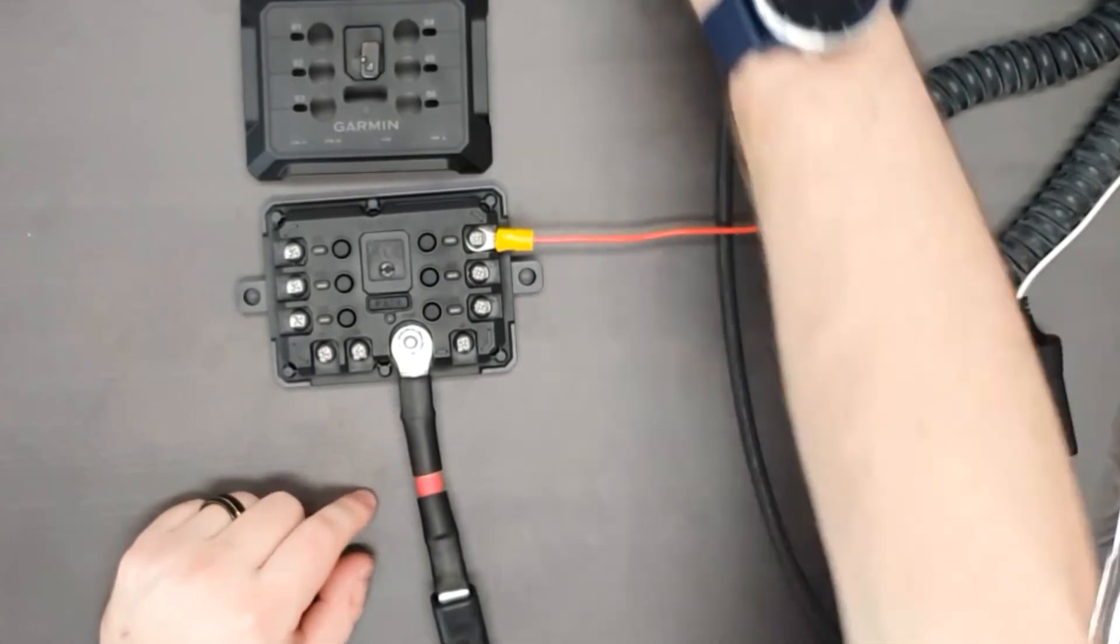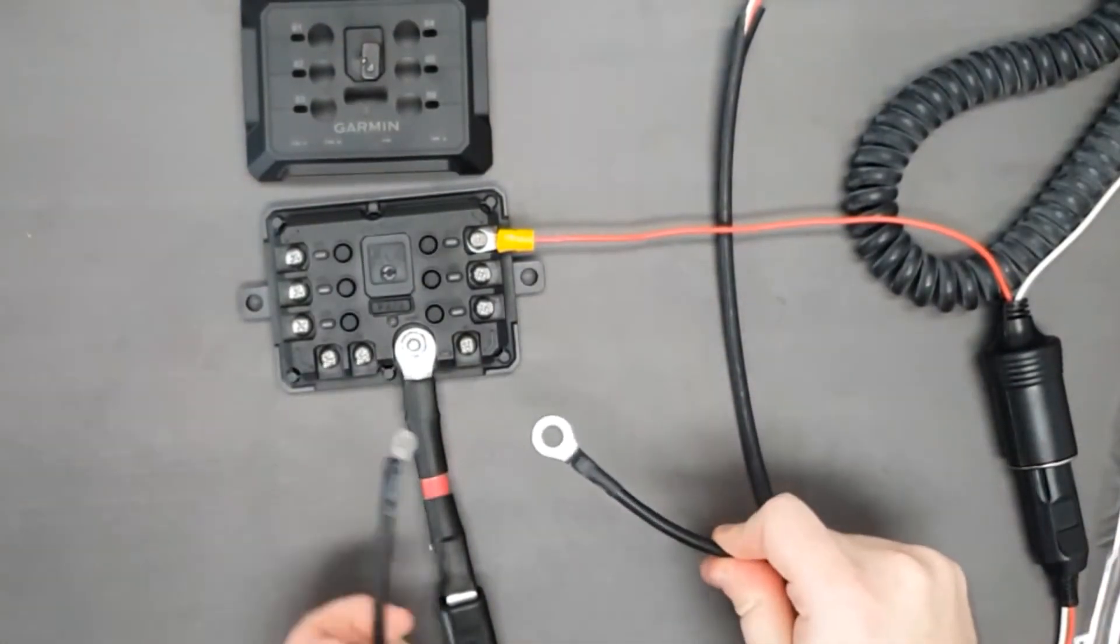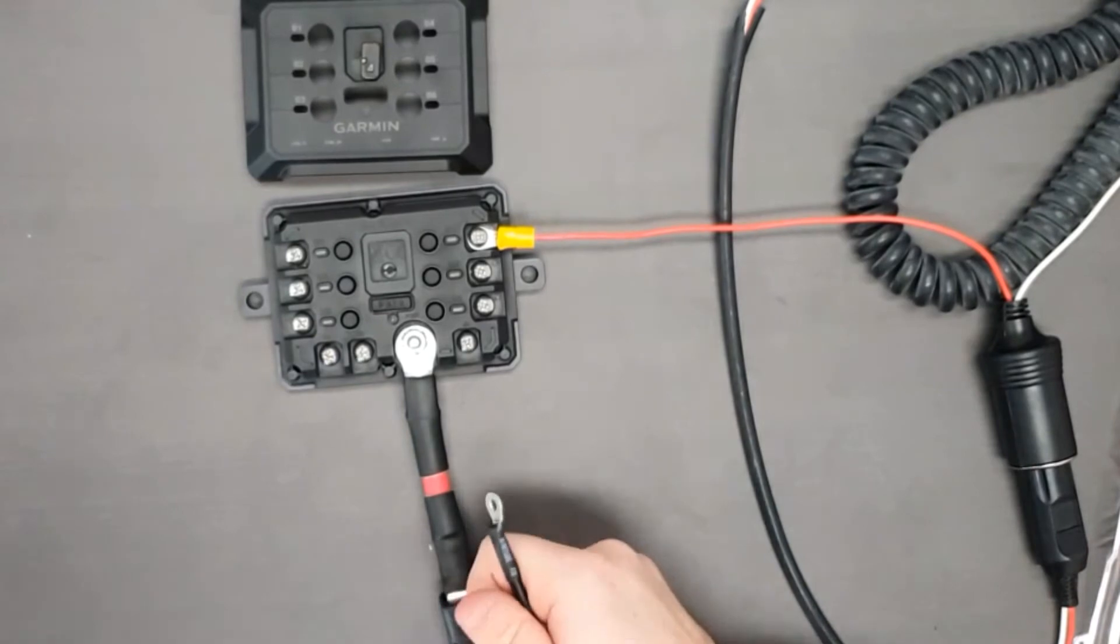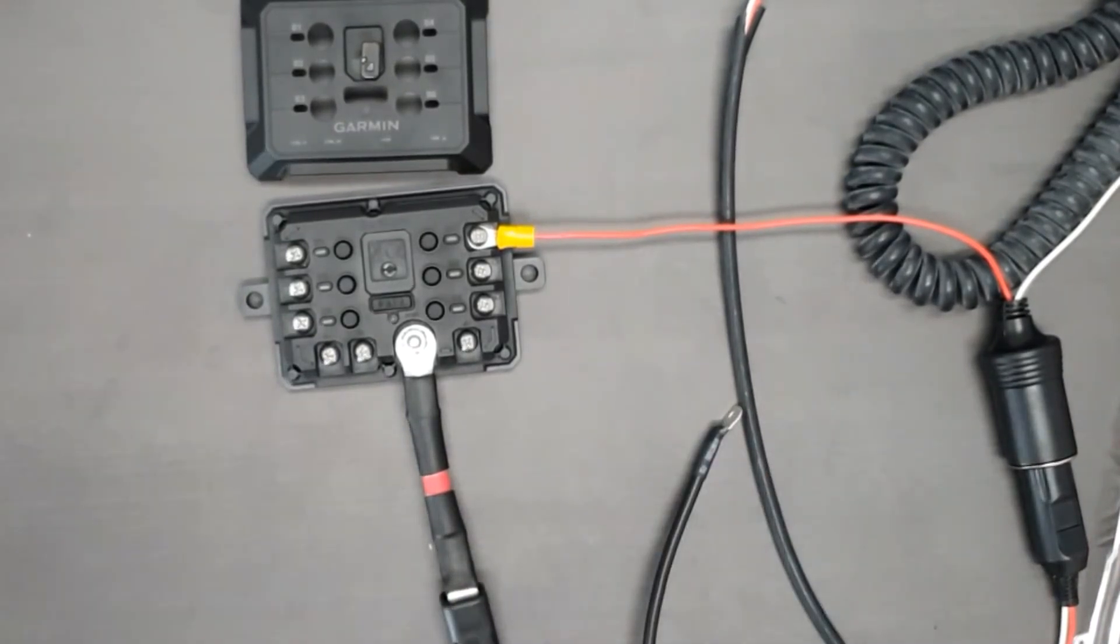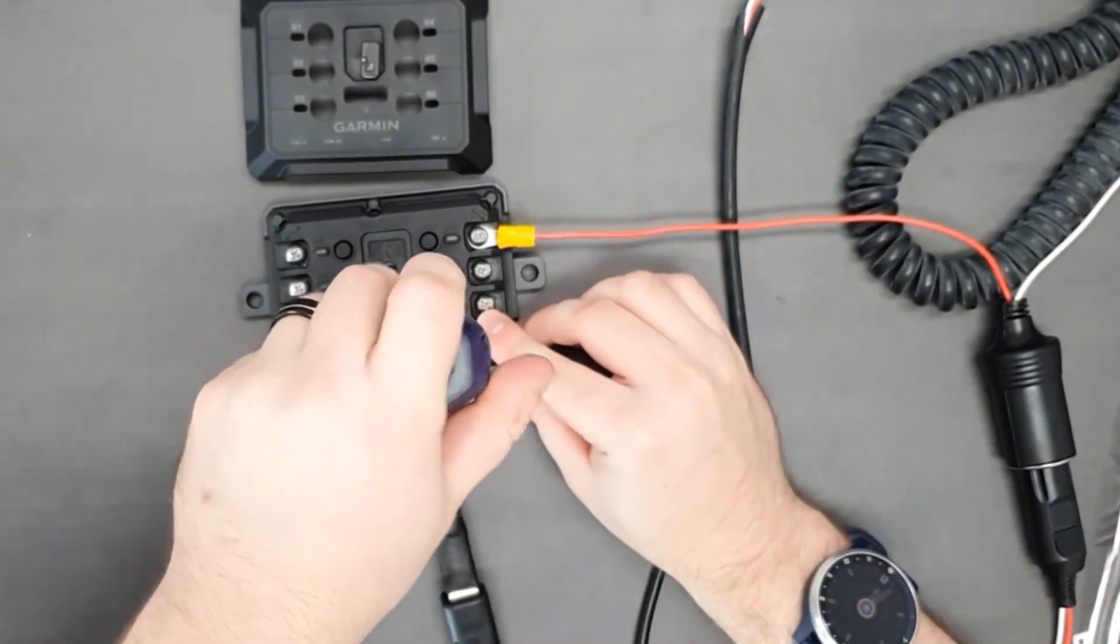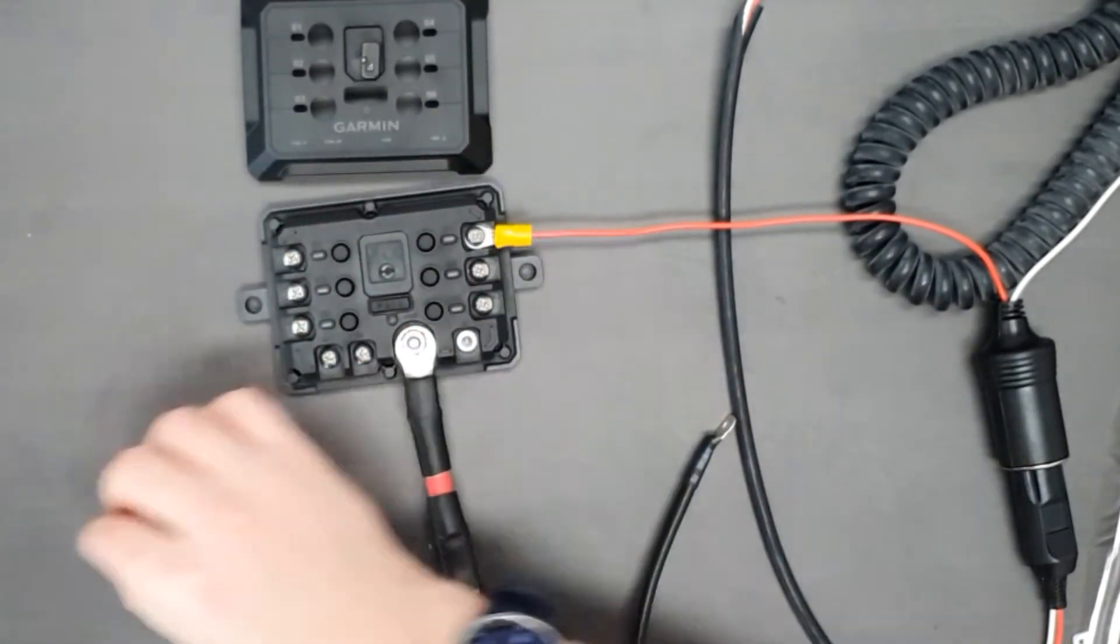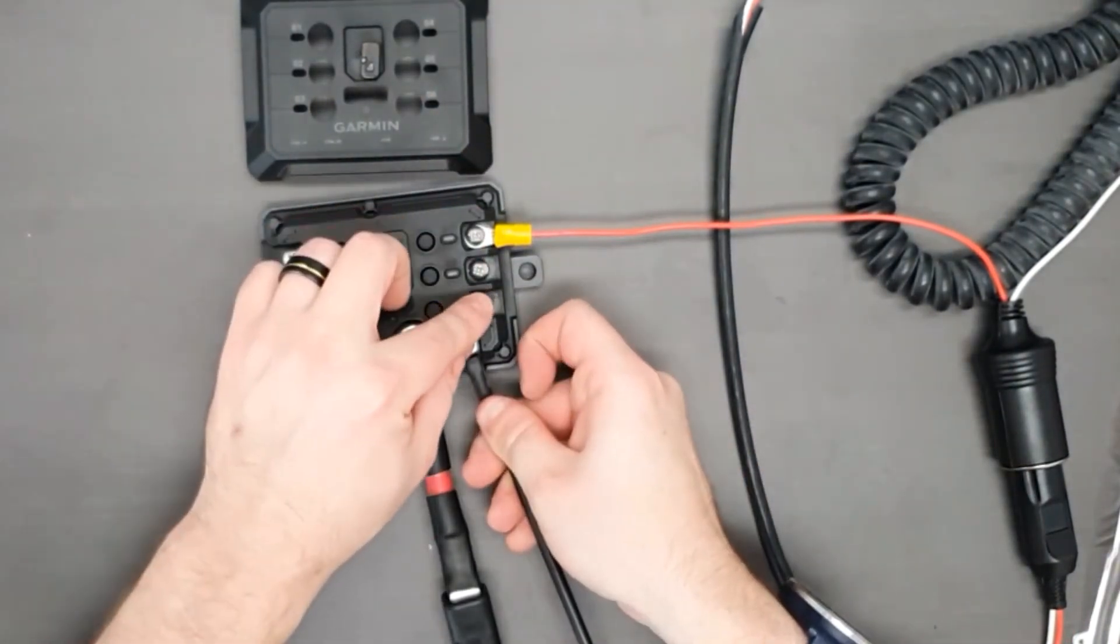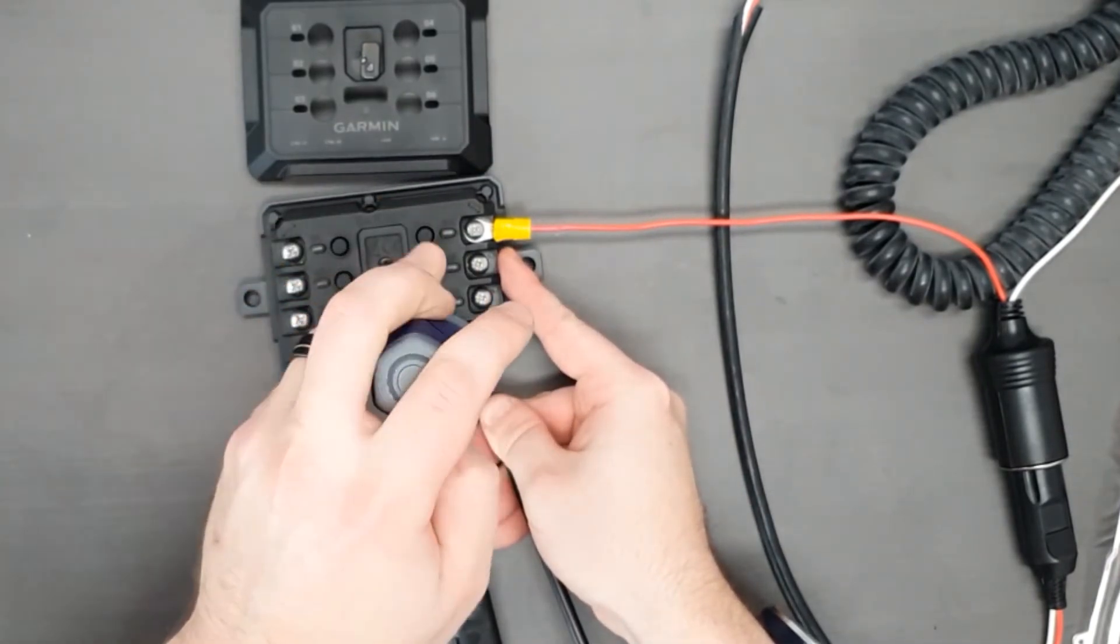Alright, now that we've got the positive lead plugged in, we're going to do the negative lead. Now this one again, two different size ends. Obviously the end that fits is the end you're going to use on the power switch itself. The other end will go to the negative on your battery.